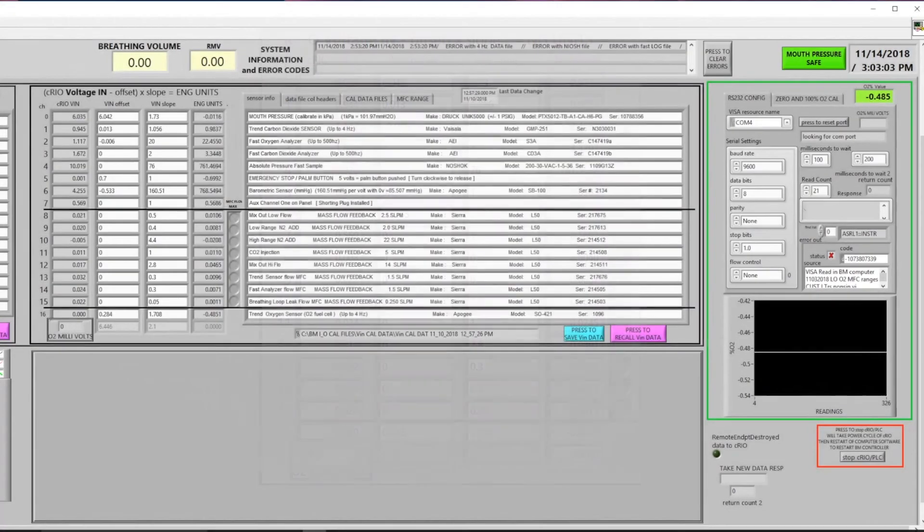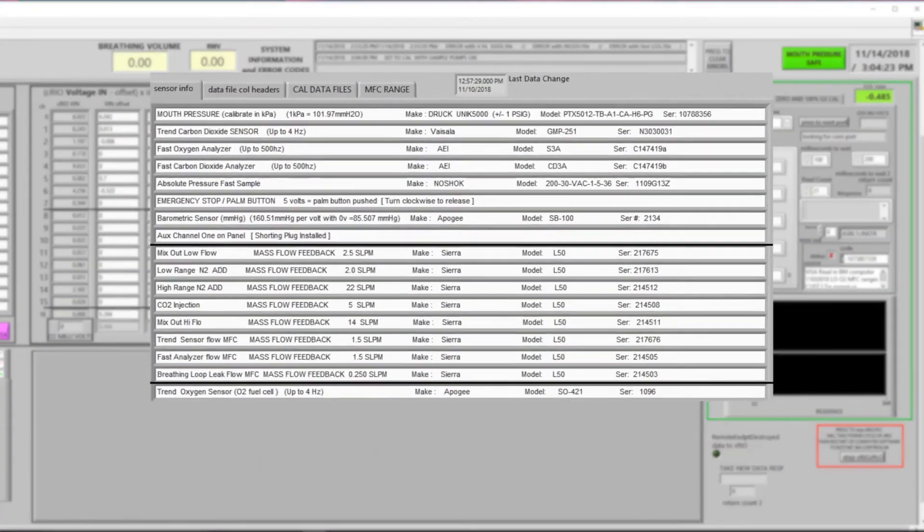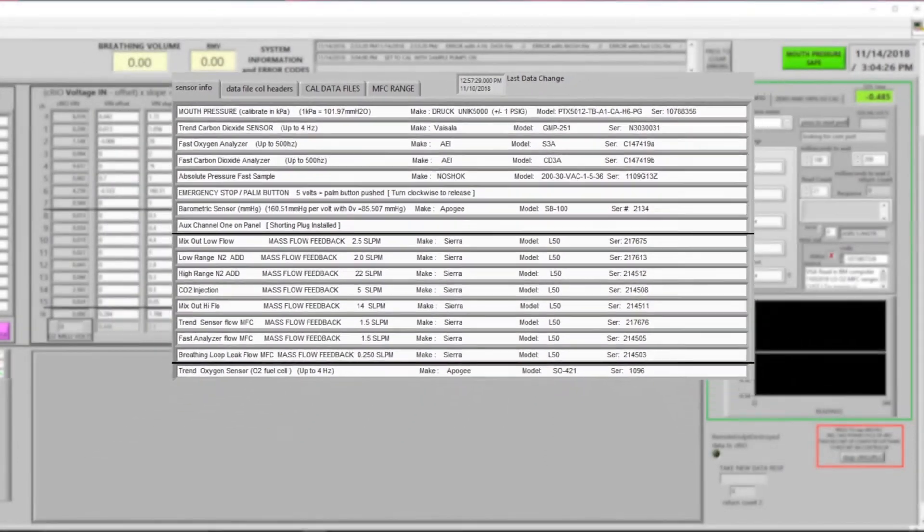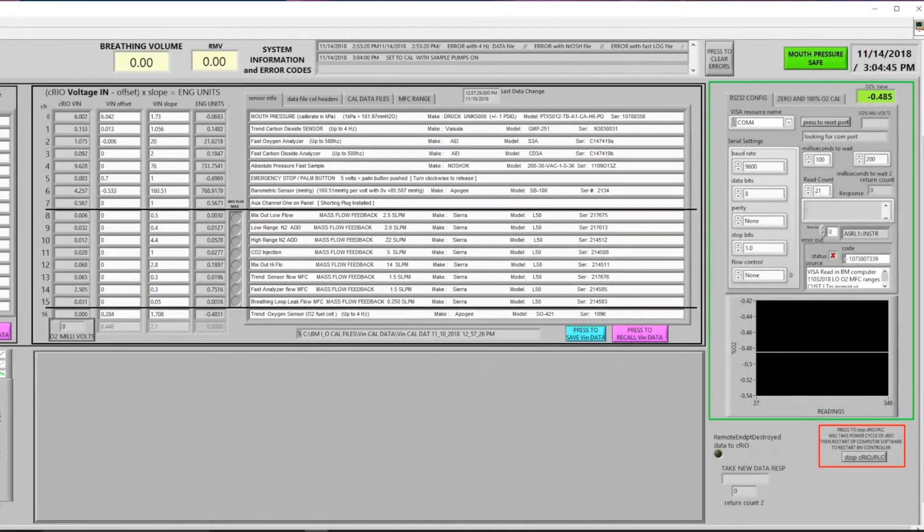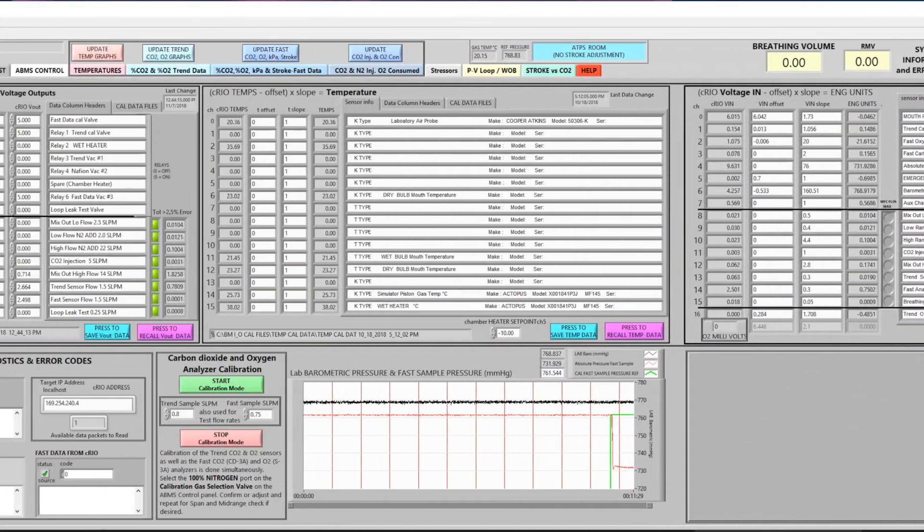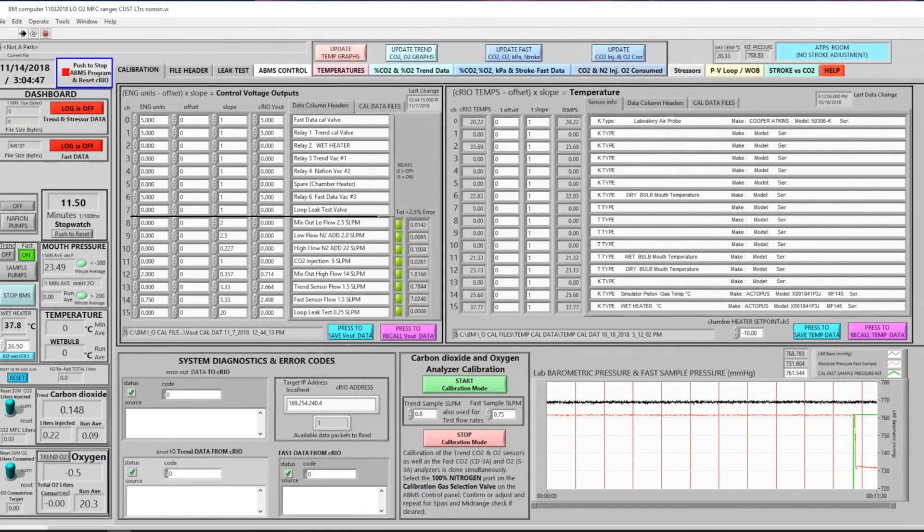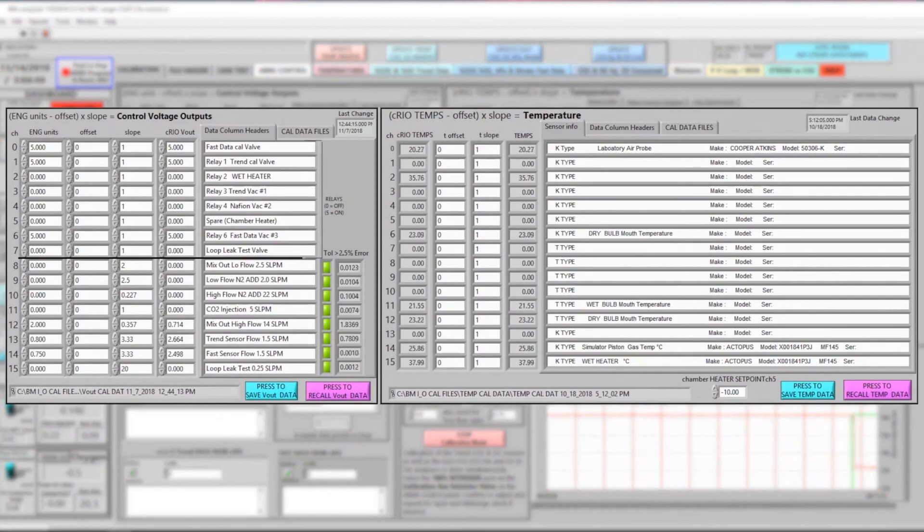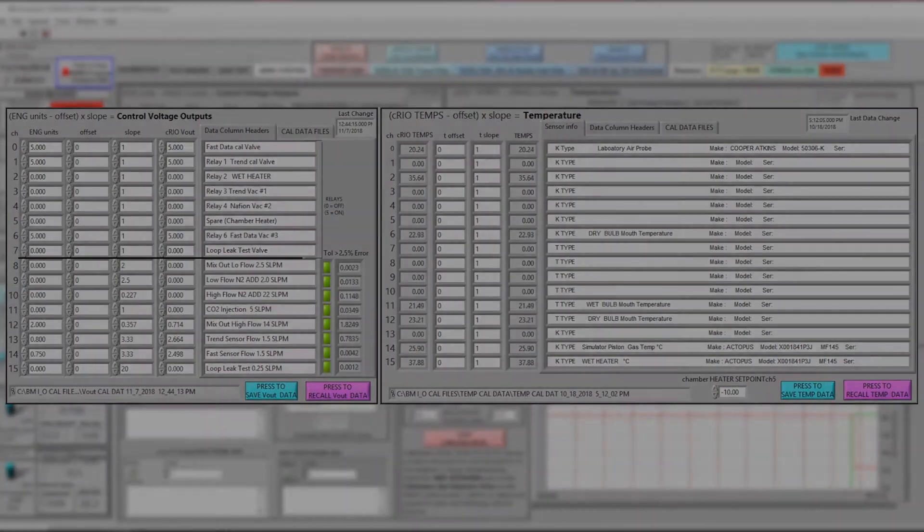Also located on this screen are the serial numbers and model numbers of the equipment used within the system. On the left monitor here are the control voltage outputs and all of the temperature inputs.